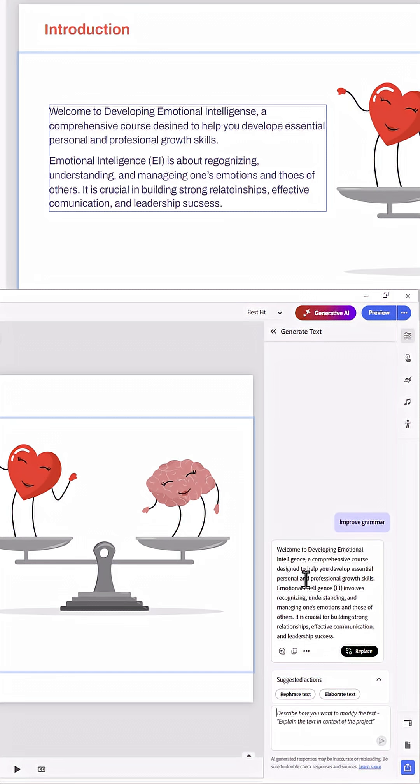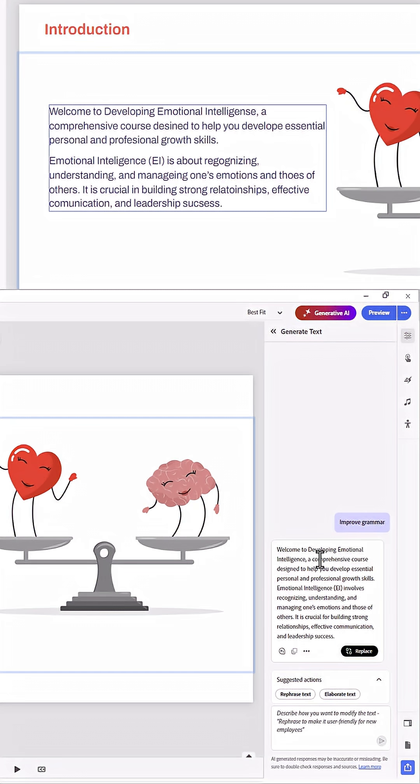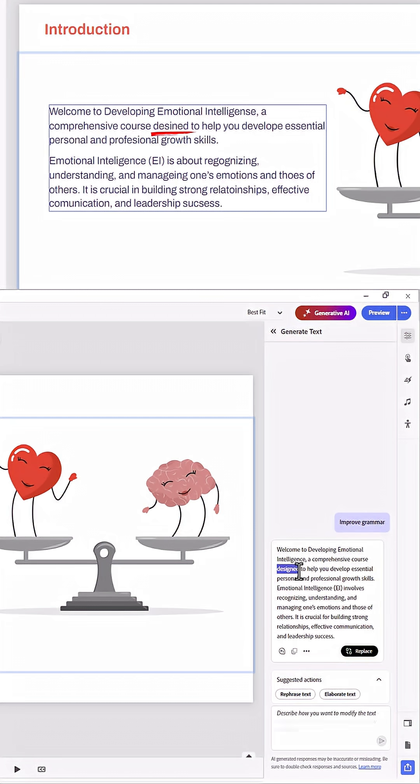It will come up very quickly with improved spelling and grammar for this particular item. So if we take a quick look, welcome to Developing Emotional Intelligence, a comprehensive course designed, there's the spelling correction there, to help you develop. Also another spelling correction there,